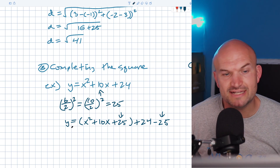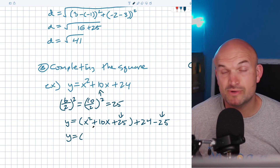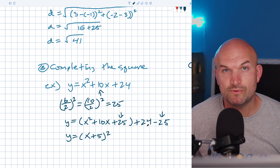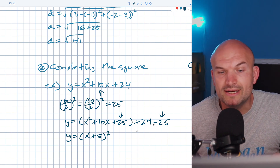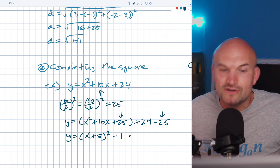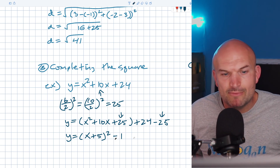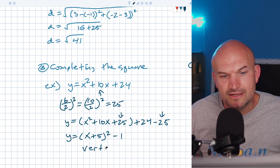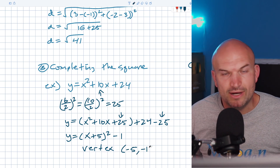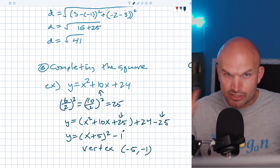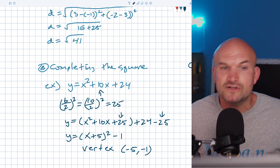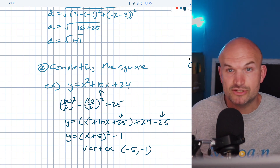Now we can factor the perfect square trinomial: that becomes (x + 5) squared. Then we have 24 minus 25, which is negative 1. So now we have the equation in vertex form, and the vertex is going to be (negative 5, negative 1). That's a quick reminder of how to find the vertex using completing the square.